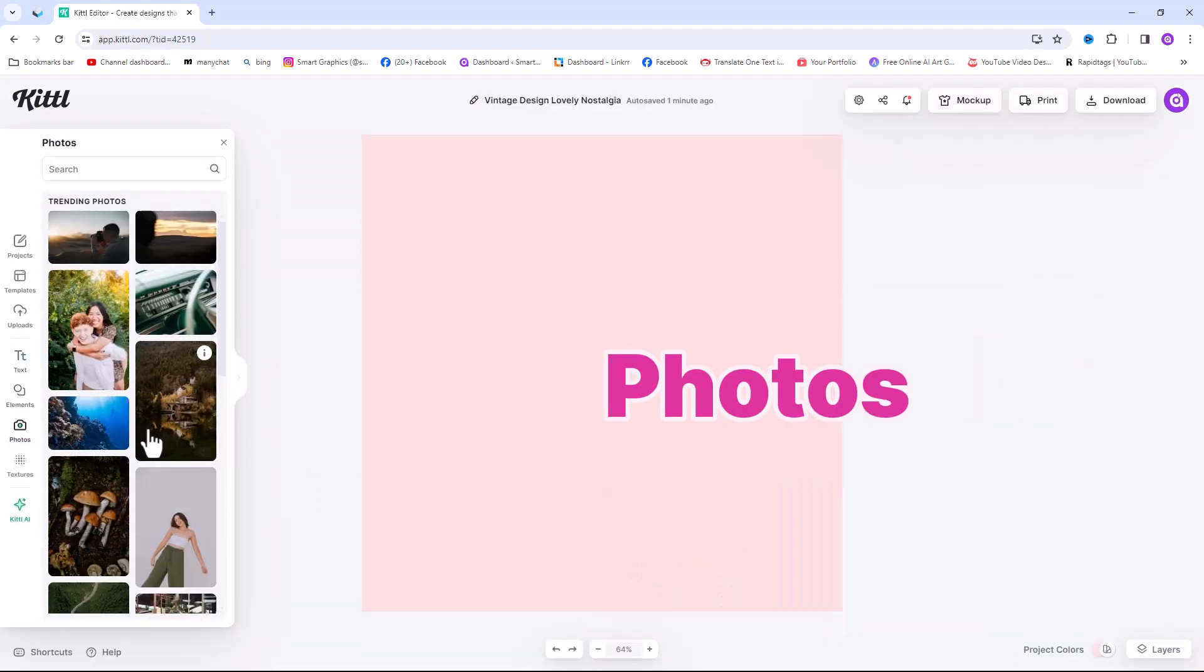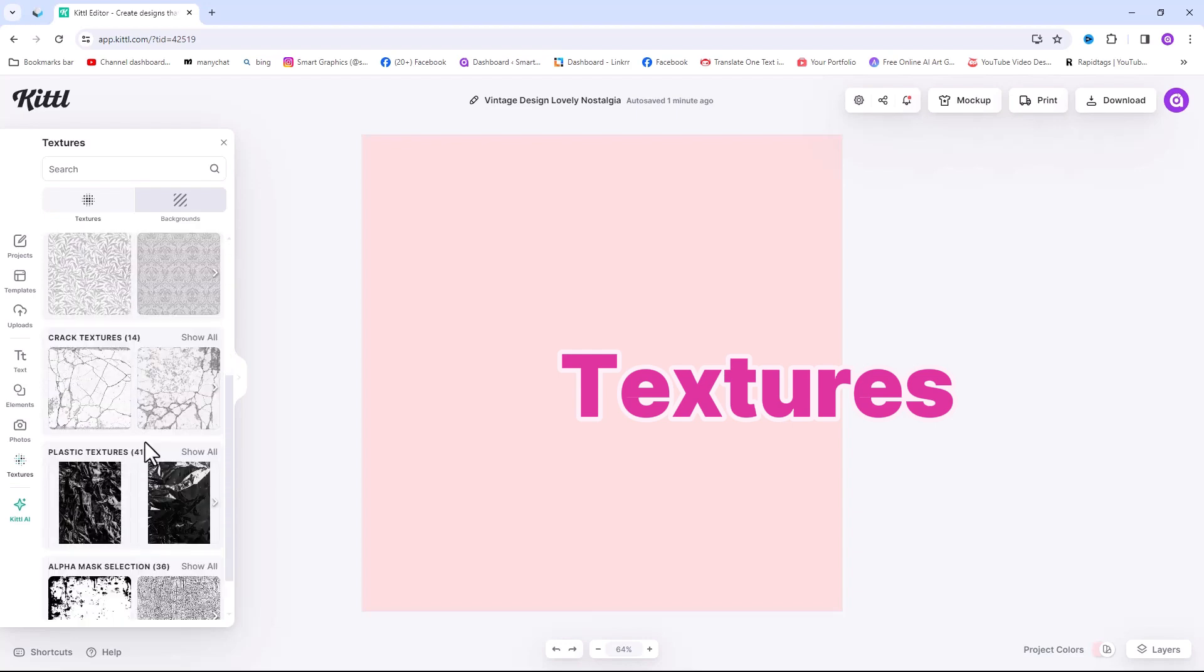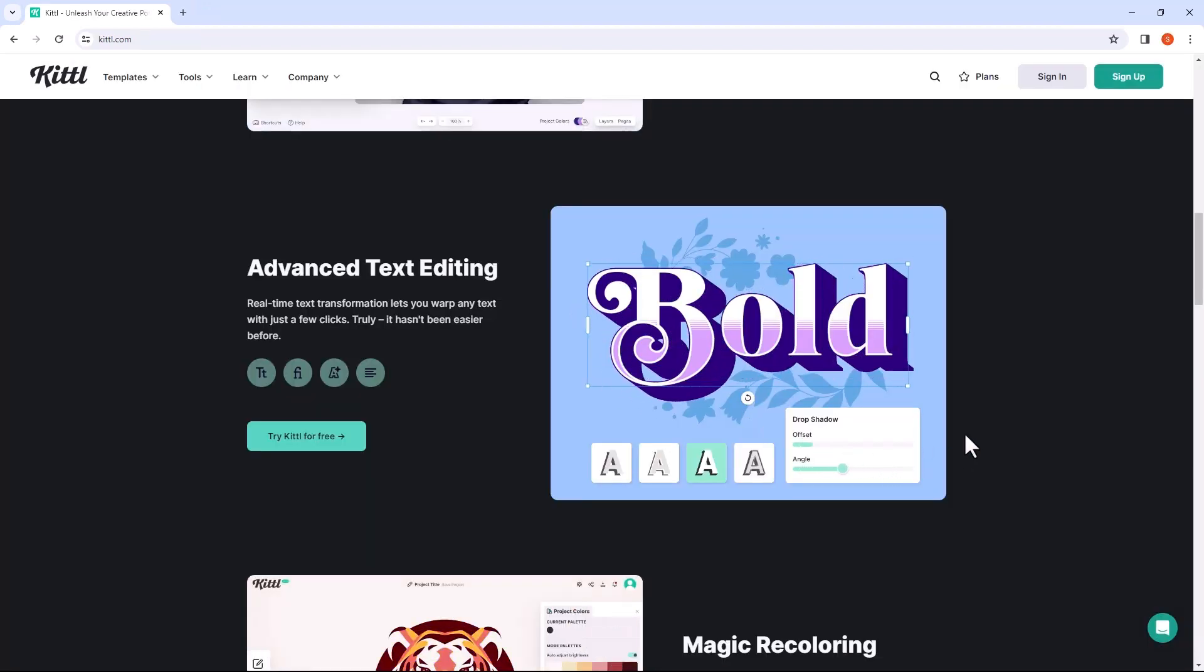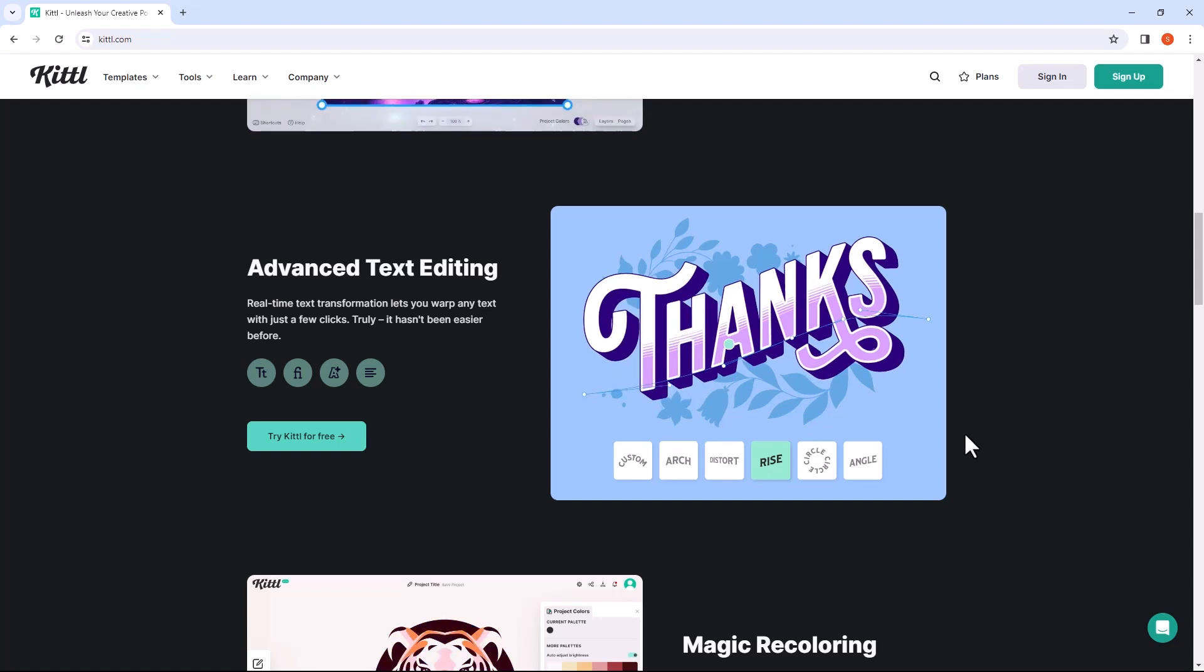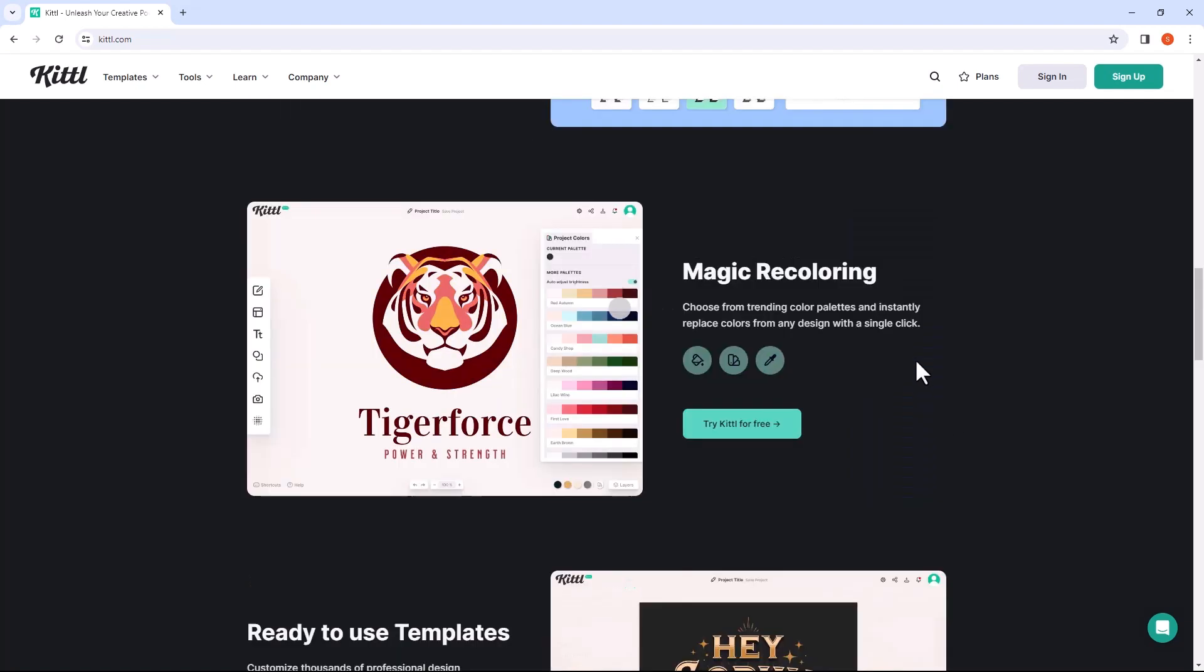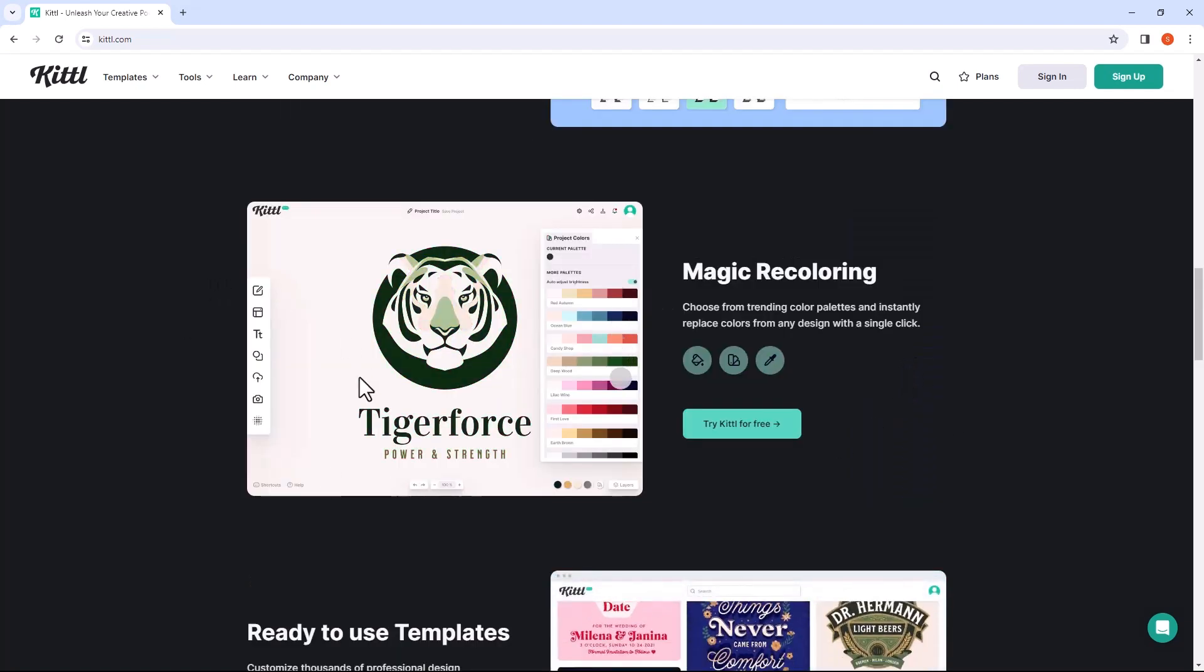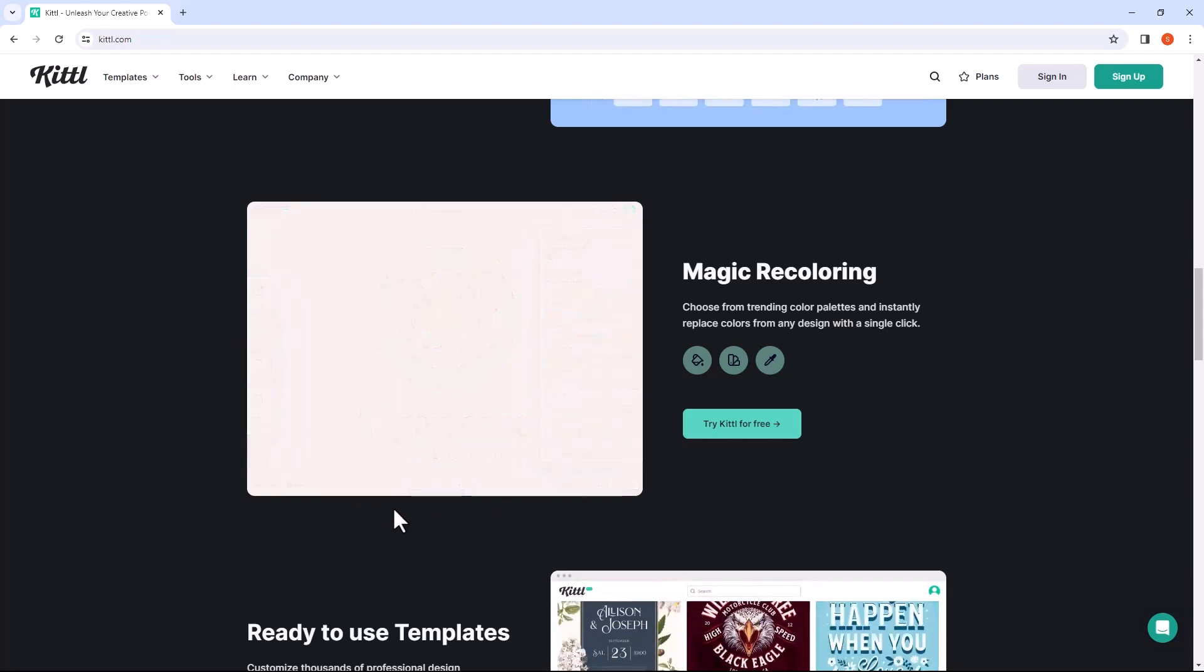Fonts, photos, icons, and textures. It offers advanced text editing capabilities, allowing you to transform text effortlessly. Magic recoloring lets you instantly replace colors in your designs with a single click.